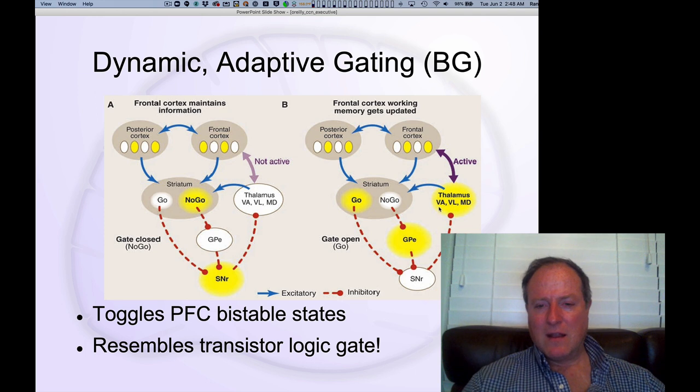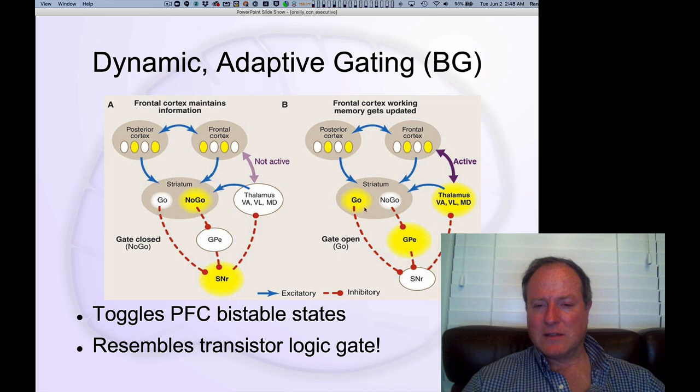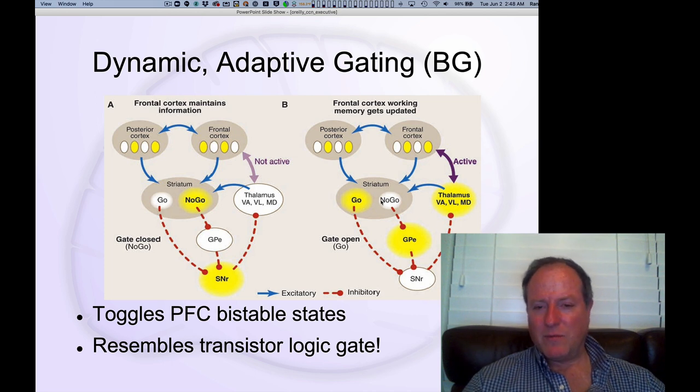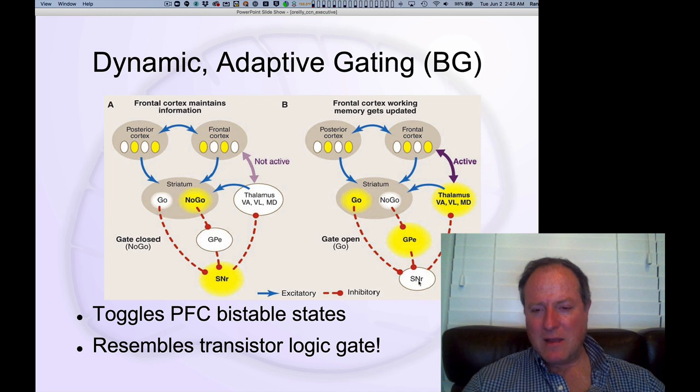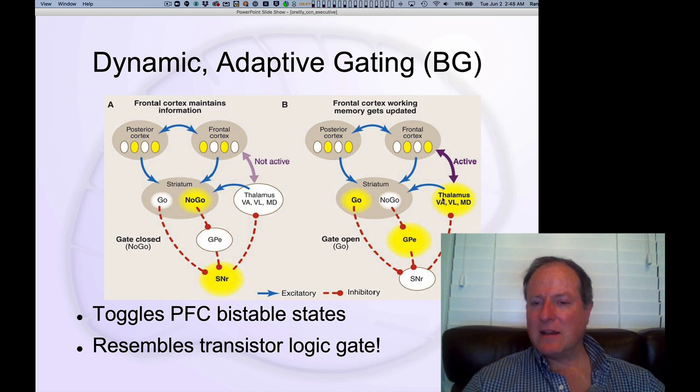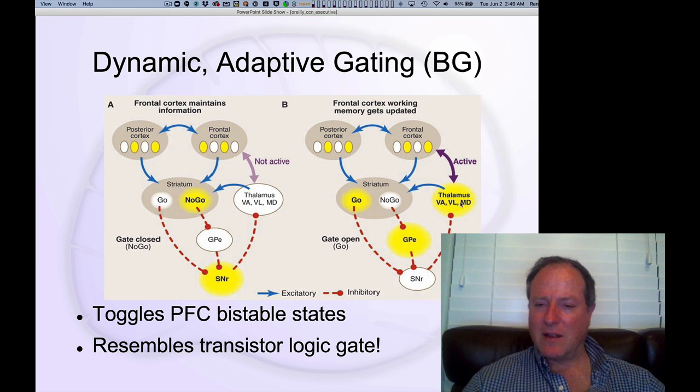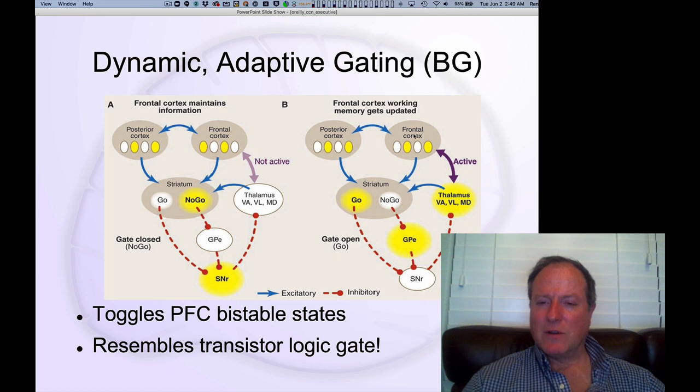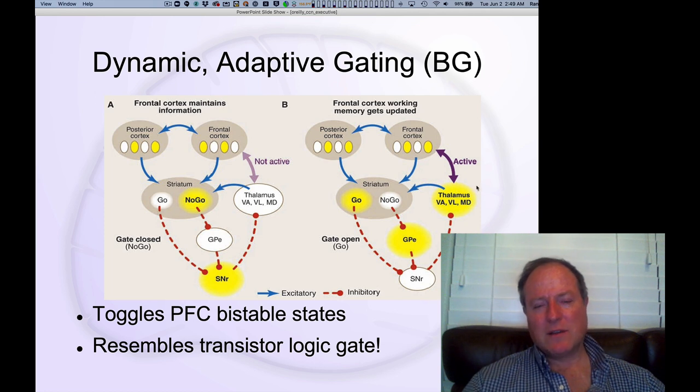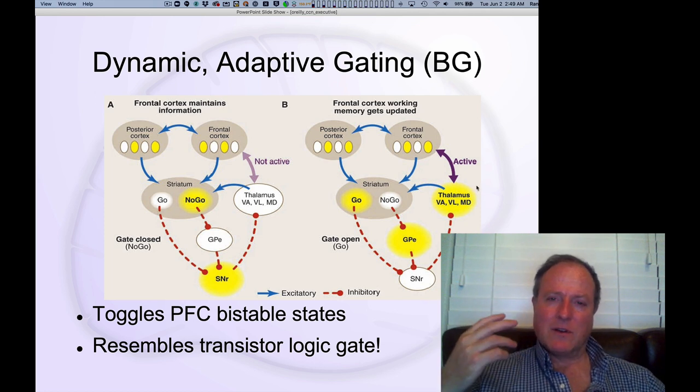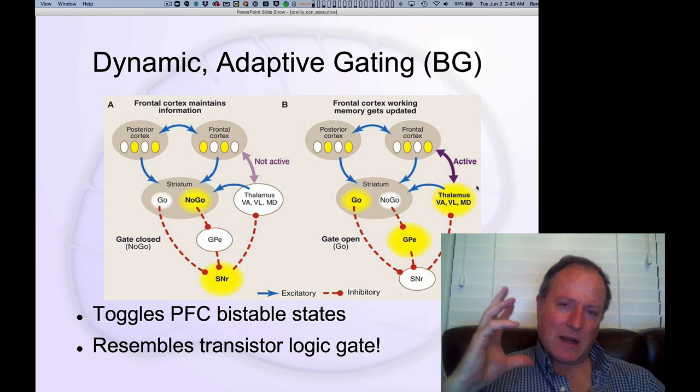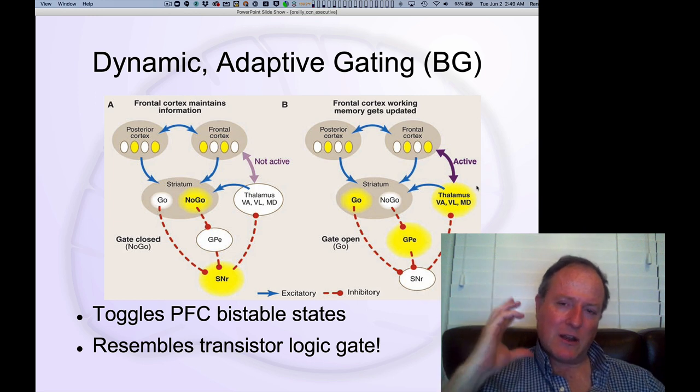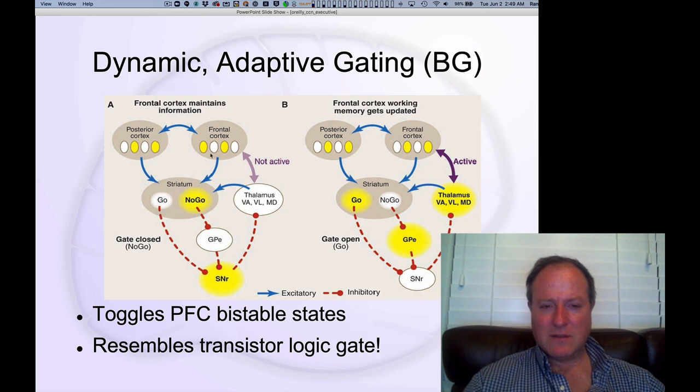If the basal ganglia does get input that causes the go-pathway neurons to out-compete the no-go pathway and inhibit that tonic activity, that disinhibits the firing of these thalamic neurons and you get essentially this big burst or wave of activity between the frontal cortex and the thalamus. We think that's critical for turning on, updating, and latching a new pattern of activity in the frontal cortex.